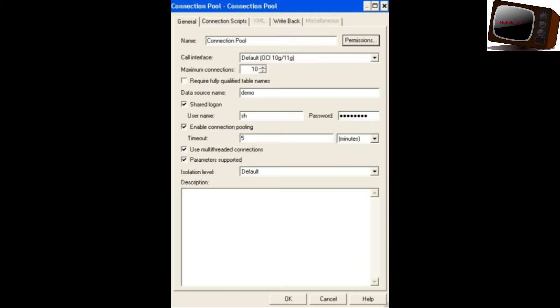The connection pool has five types of tabs. Whenever we right-click the connection pool, you will get the properties of the connection pool. The first tab is General, the second tab is Connection Scripts, the third tab is XML, the fourth tab is Write-back, and the fifth tab is Miscellaneous.